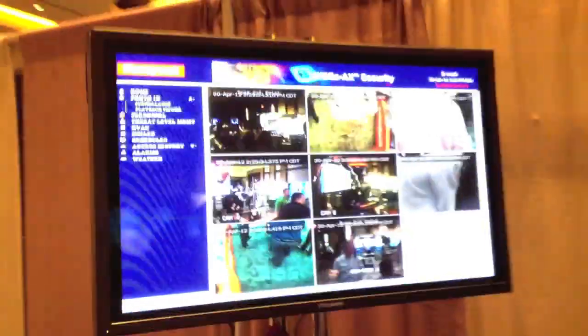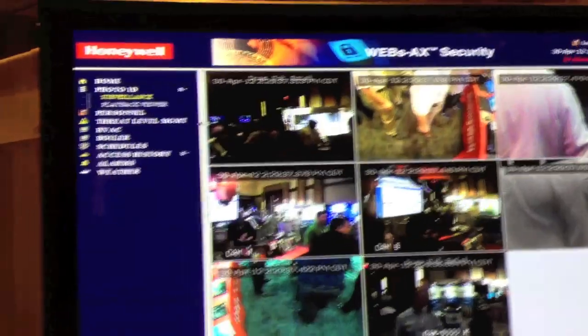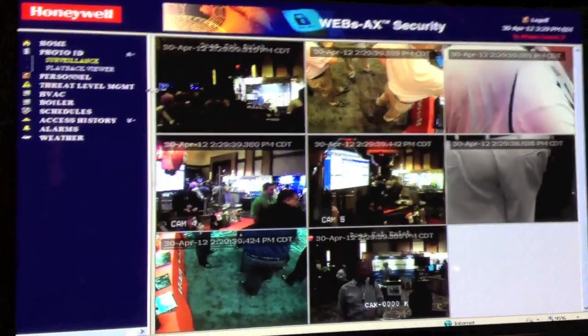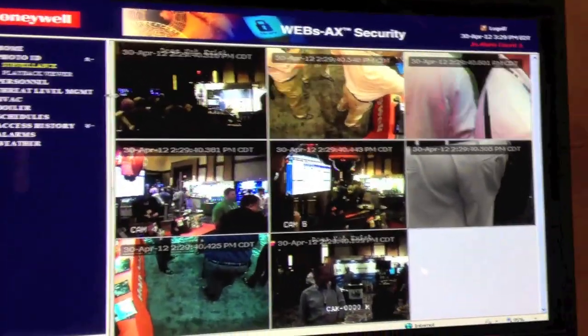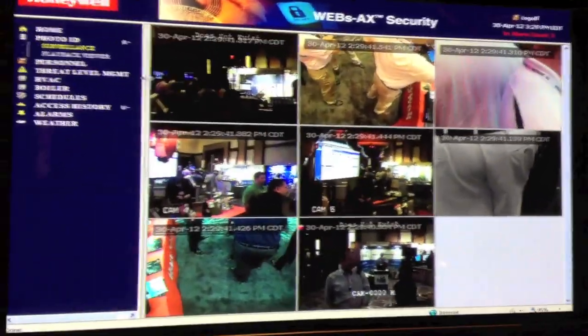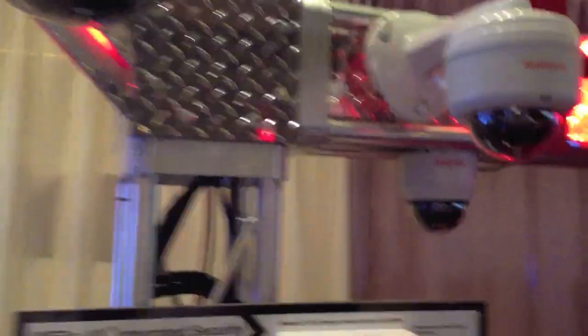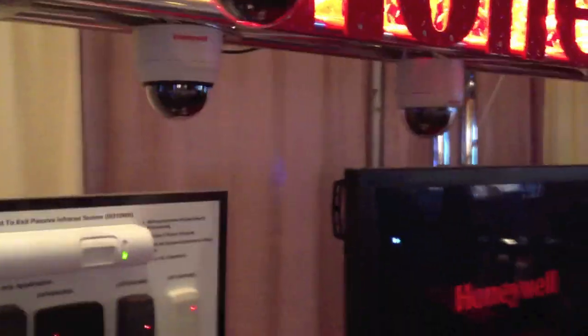This is the photo integration ID viewer, and we have Rapid Eye cameras. You can see on this truss over here — PTZ cameras, IP cameras, analog cameras.